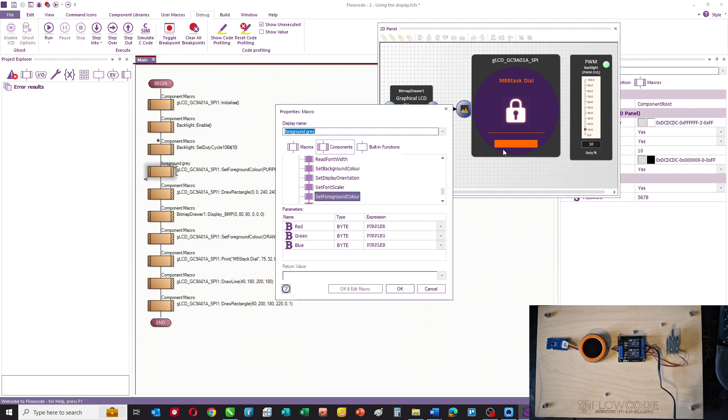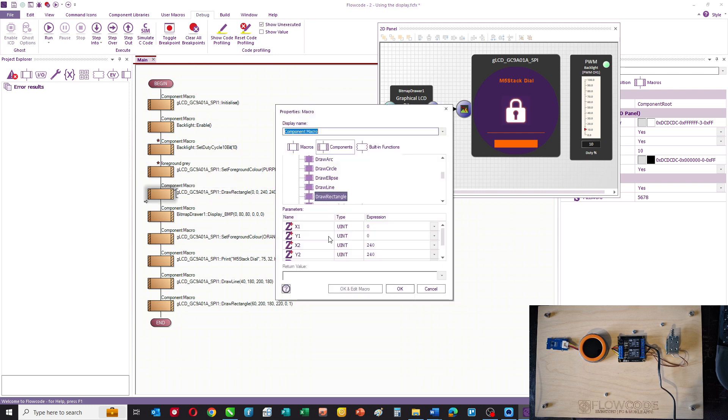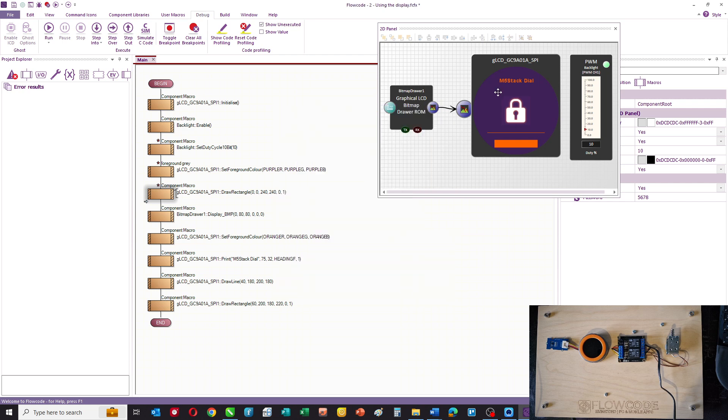Then what we're doing is we're drawing a rectangle from 0,0 to 240,240 and it's not transparent and it is solid. That is basically the purple background. Then we display the bitmap at 80,80.